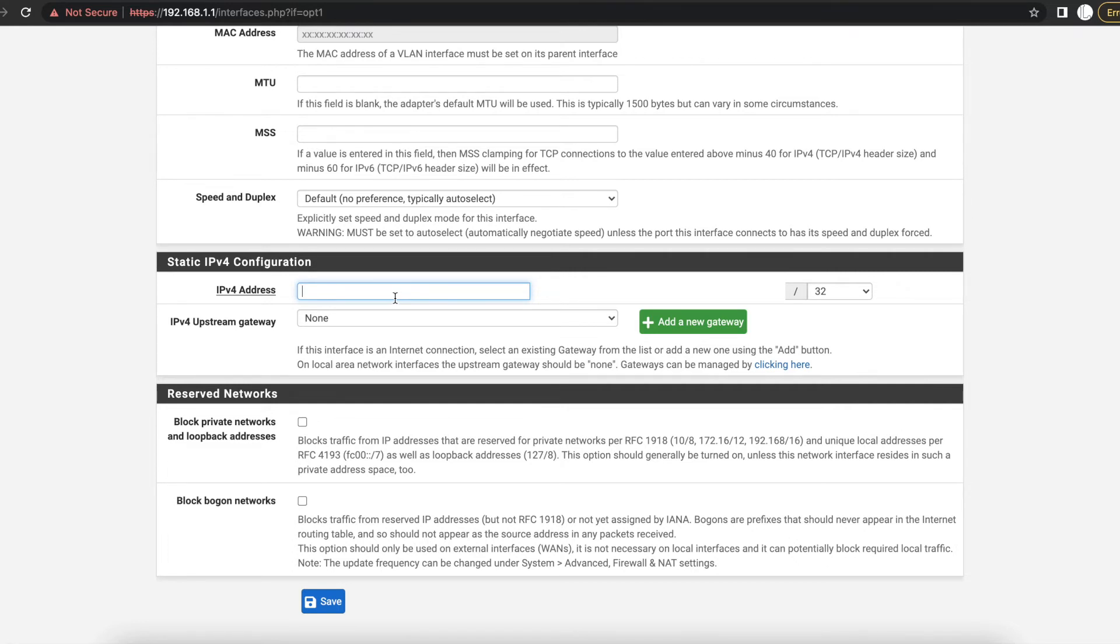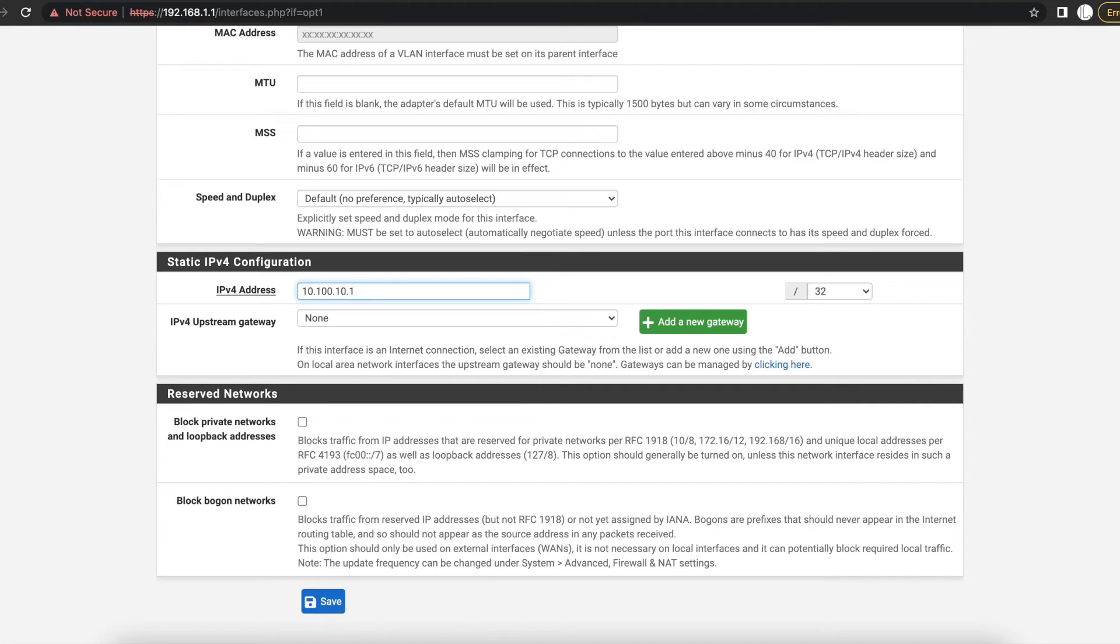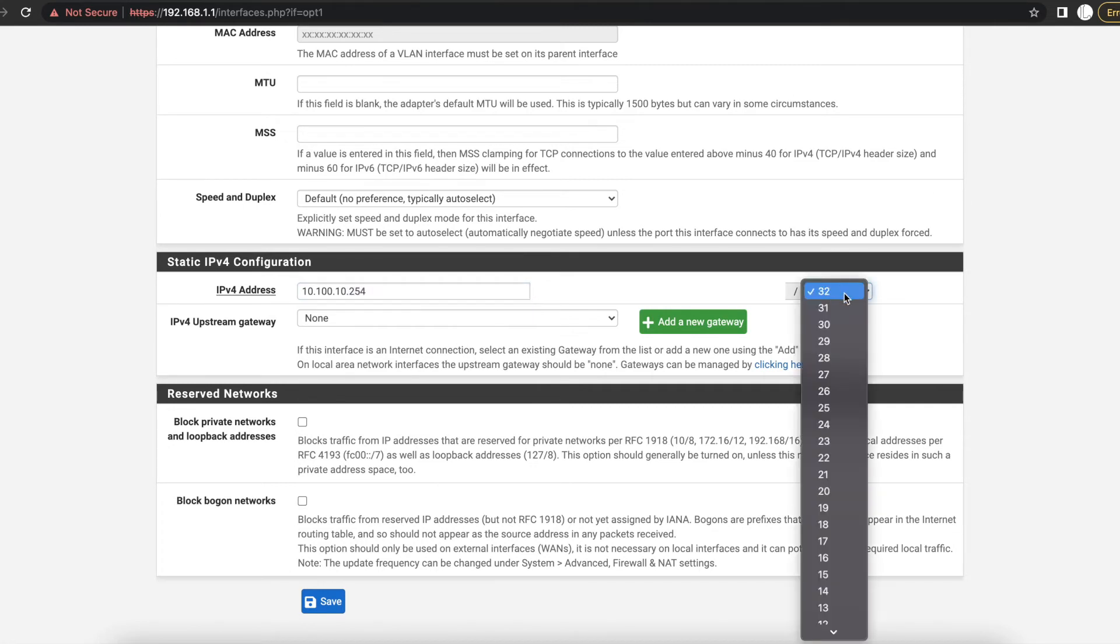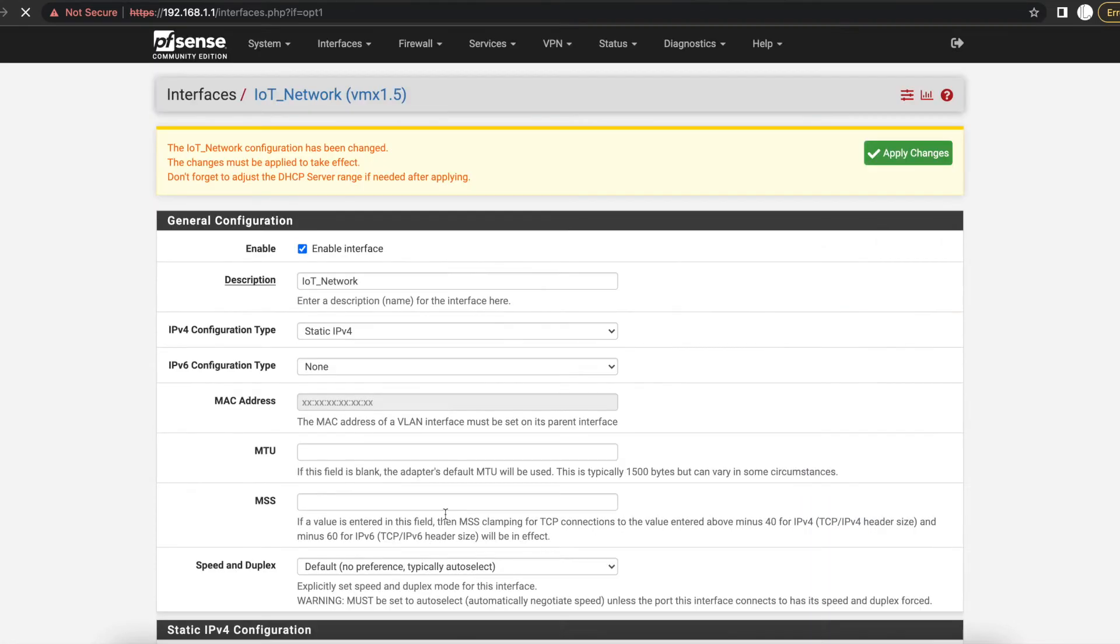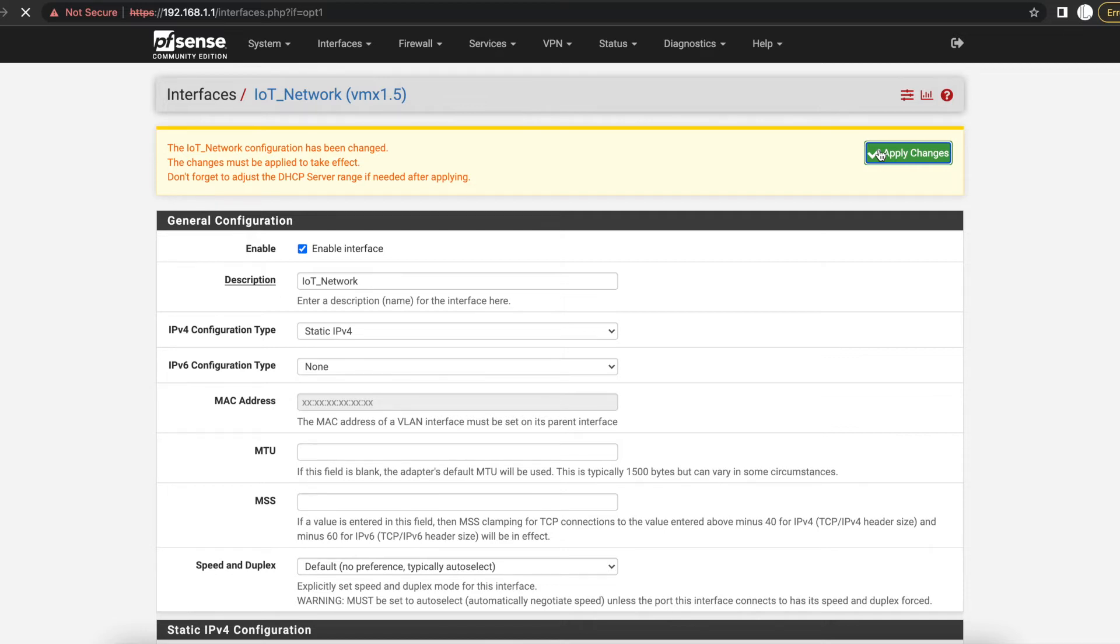And once you come to the Static IP configuration, this is where you will actually input the IP address of your VLAN's router IP address or default gateway. So we're going to give it 10.2.100.254 and we want to have a slash 24 network. So I'm going to hit Save on that. We'll apply changes.